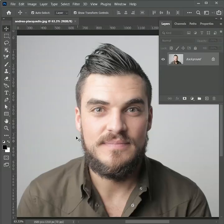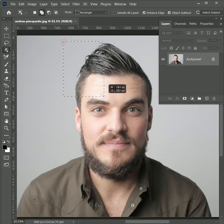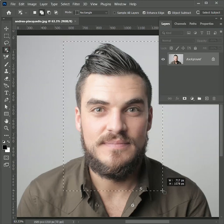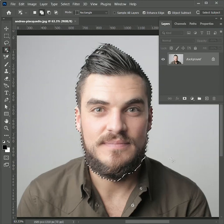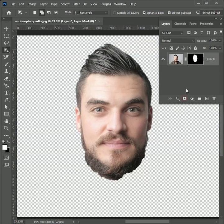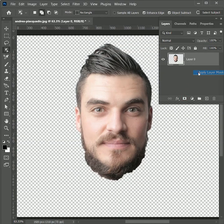To create the face art, take a good picture of your front face. I'm going to use this image. Take the object selection tool and create a selection of the face. Then add a layer mask on it to remove the background. Next, right-click on the mask and apply layer mask.